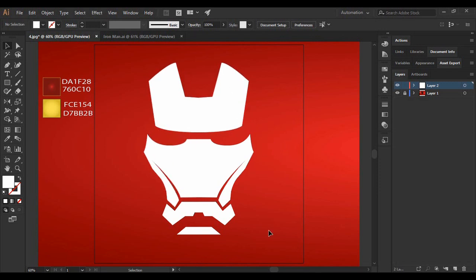Now this is what we have got as a vector of the Iron Man mask.